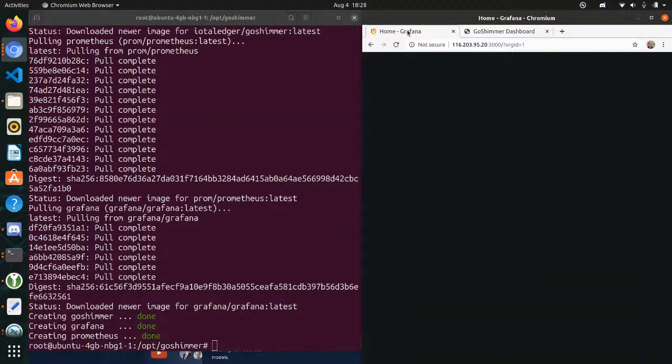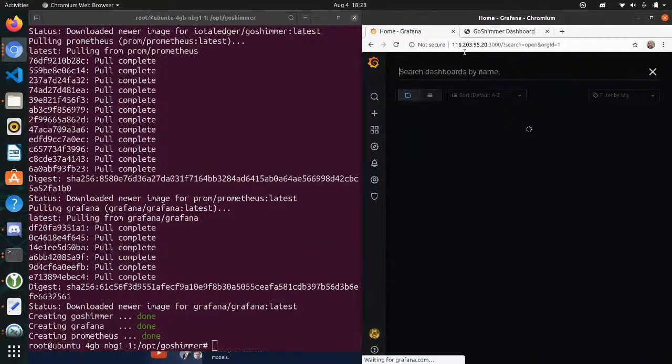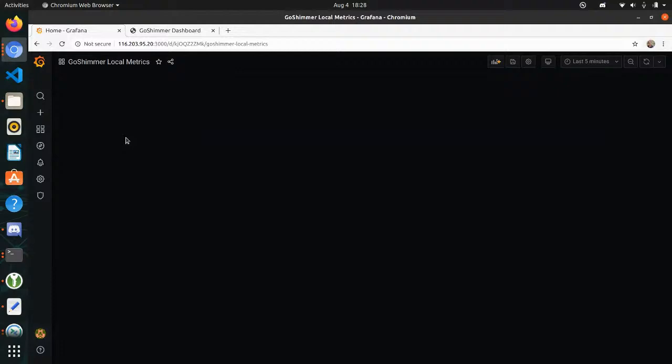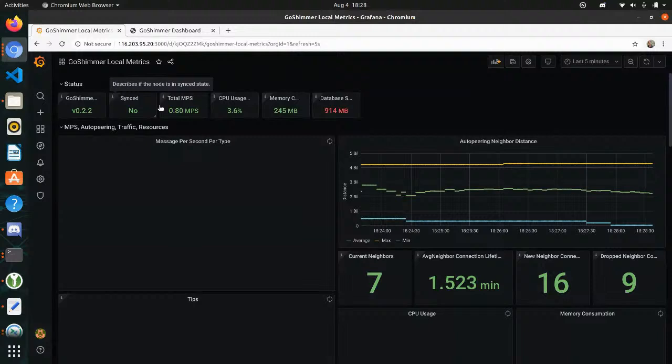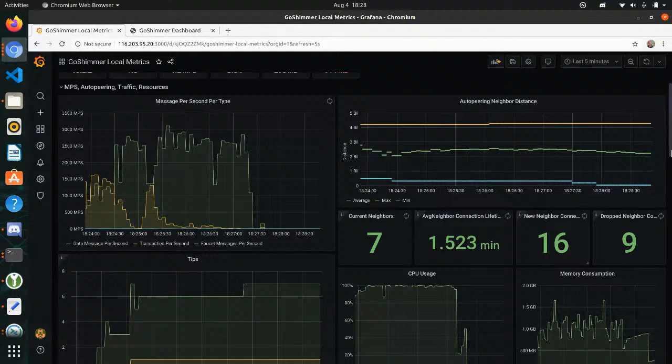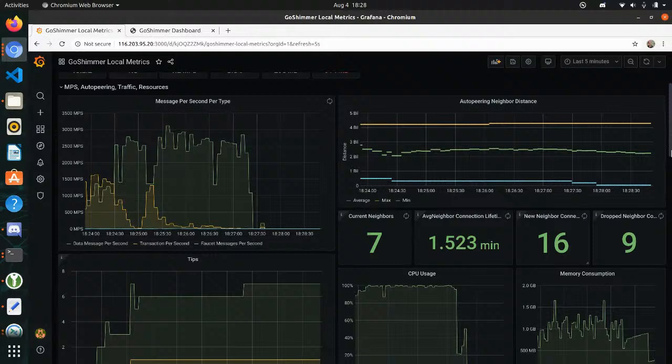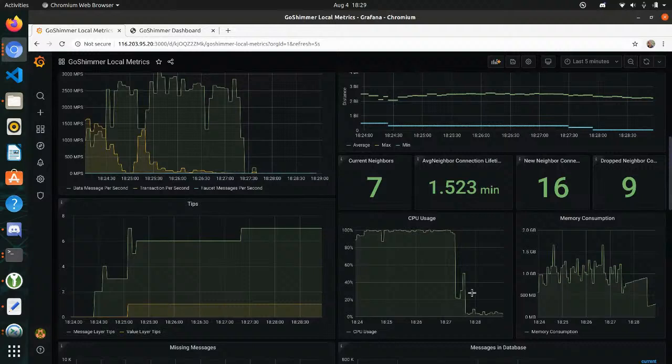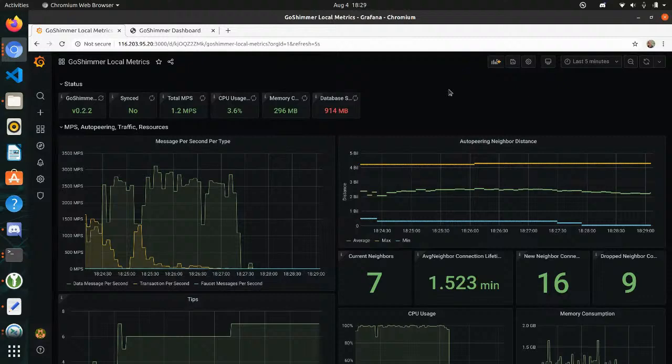Let me also show you the Grafana dashboard because here you have the local metrics visible. You can see it's still not synced, and you will see how many messages per second are being processed. We actually have seven neighbors — 16 in total, nine were dropped — so this is quite a lot of information you can get about your GoShimmer node. I'll continue with the wallet while waiting to get synced.